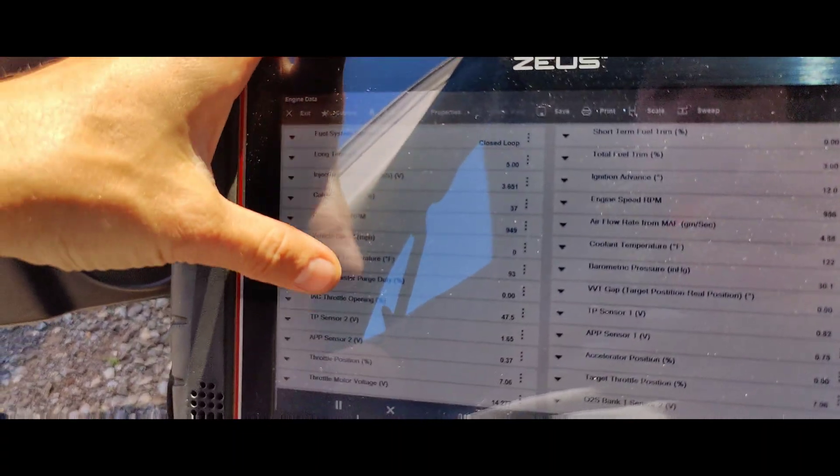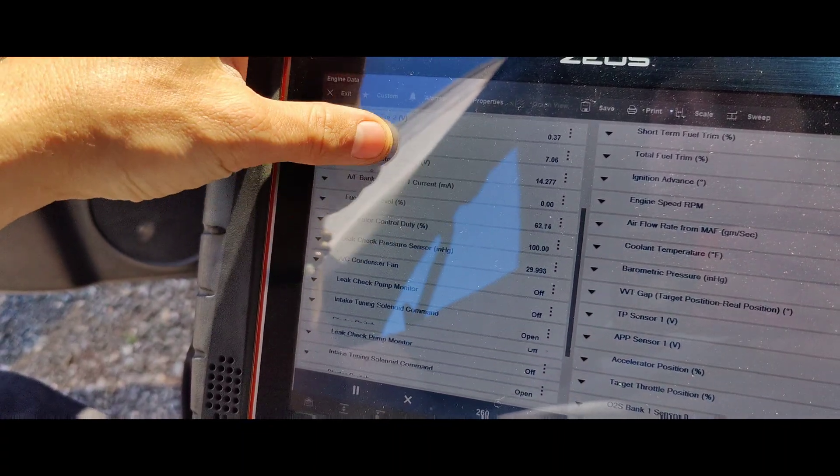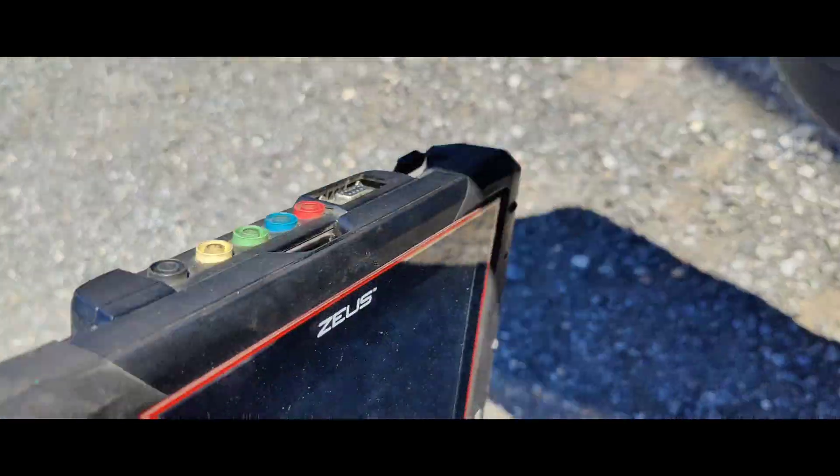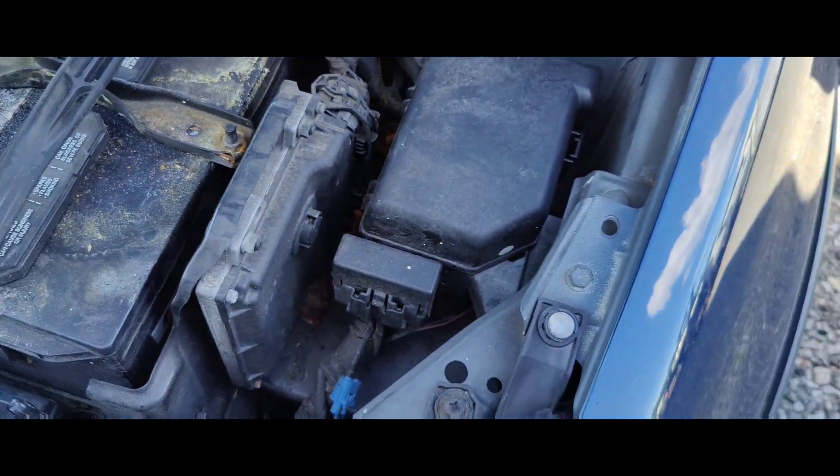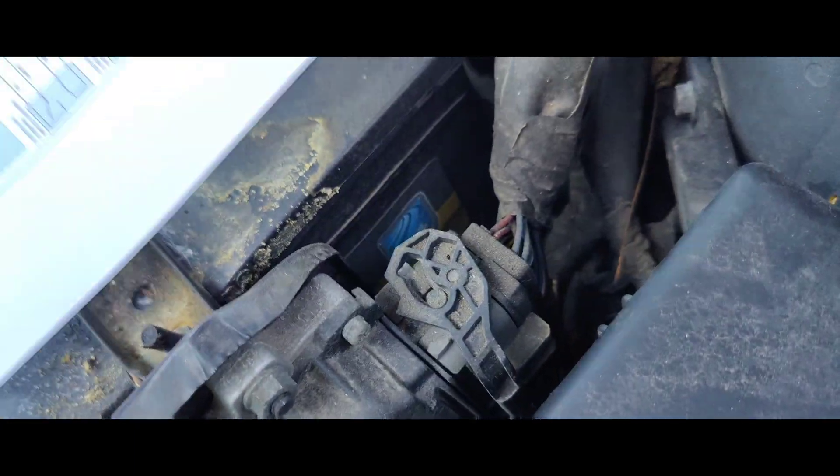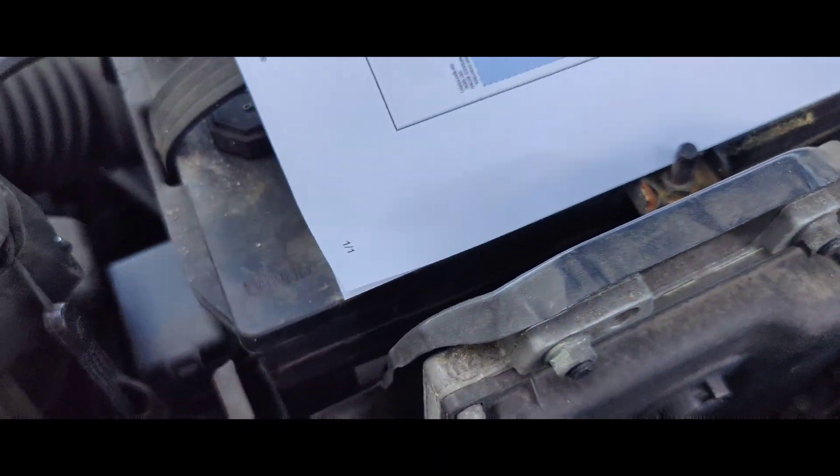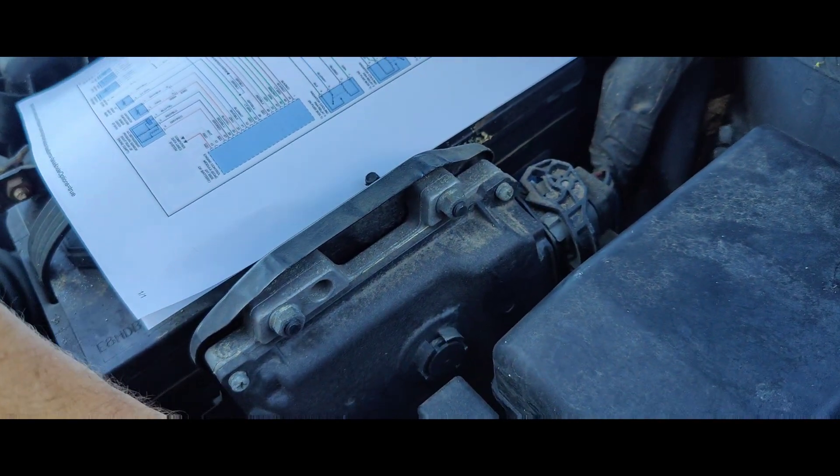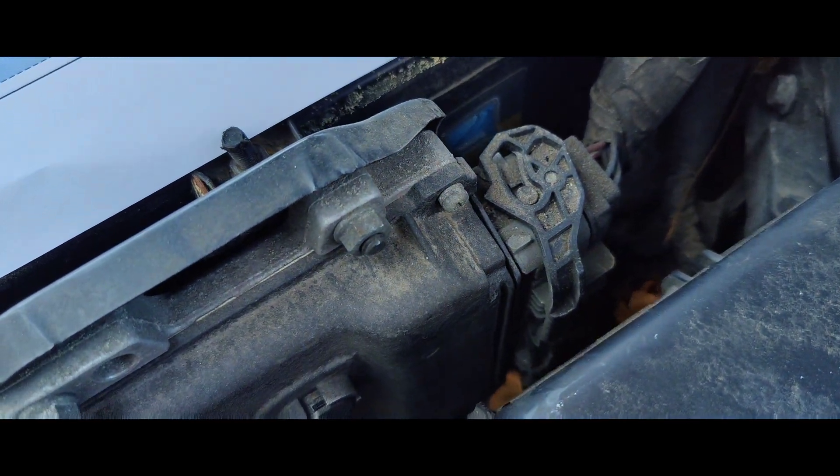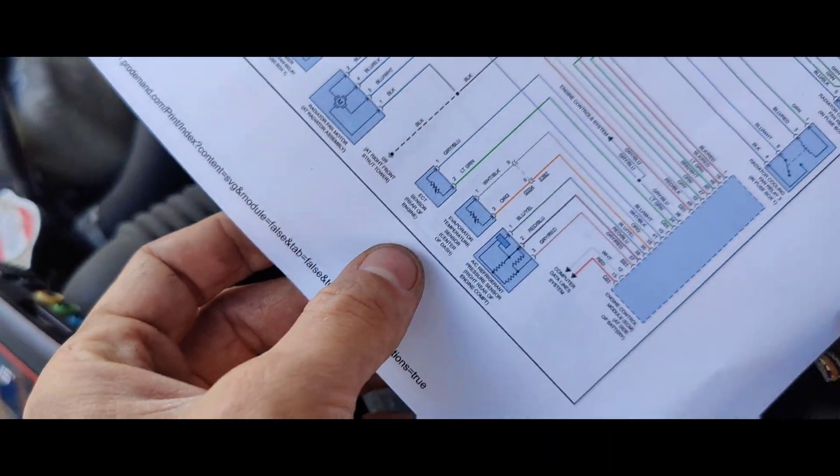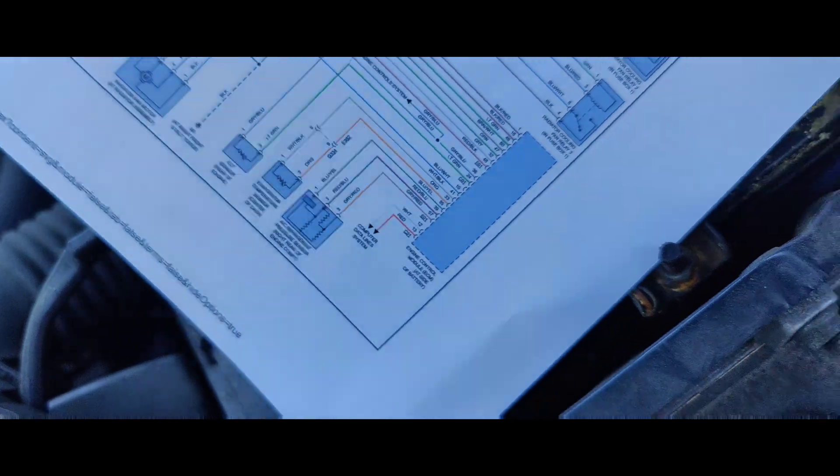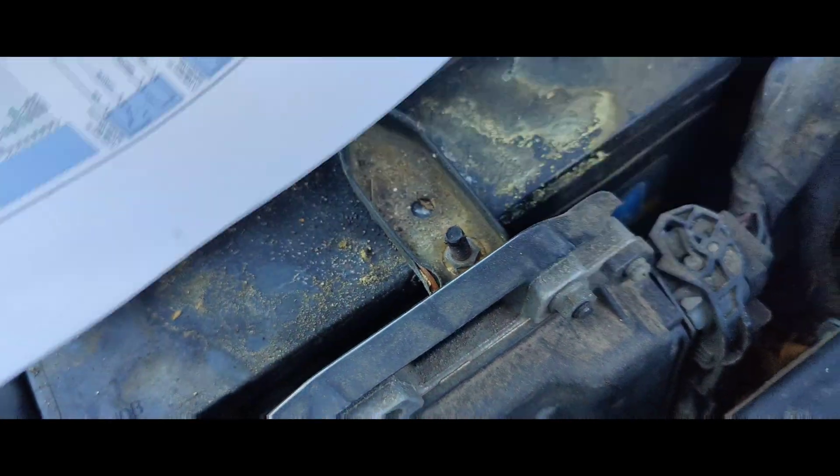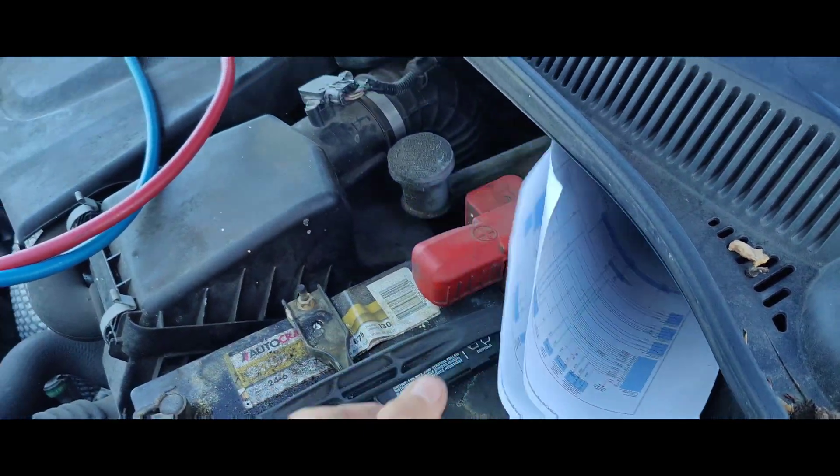So I looked in the Launch Auto and the Snap-on. I don't see this evaporator temperature sensor. So what I'm going to do is, the diagram says it's at the ECU. The ECU is right there, so it's not hard to get to. I'm going to try to back probe these wires and we'll see what our reading is. It looks like it's going to be a white and orange wire. So I'm going to look for these and then hopefully we can probe that.